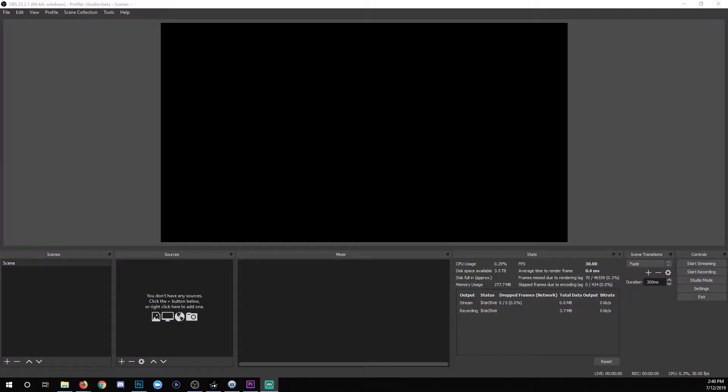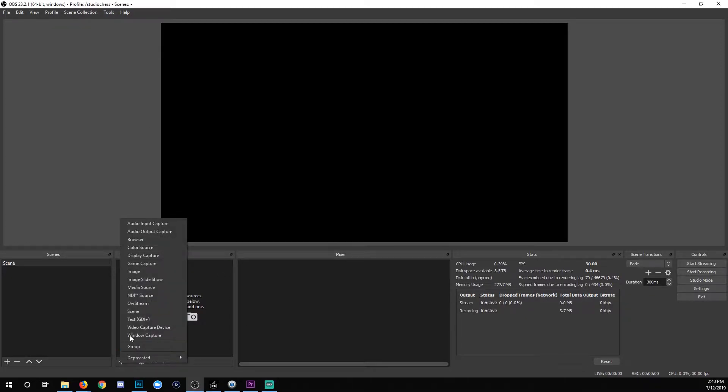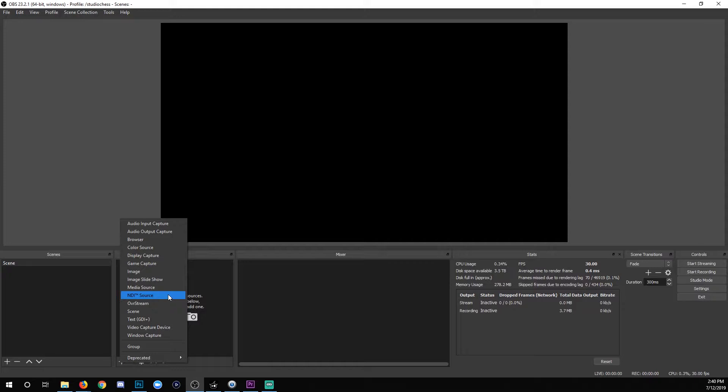So if everything was done correctly, you should be able to restart OBS, add an NDI source, and you're ready to rock and roll for that part. Now you need to do this on both computers, the broadcast computer and the computer that you want to capture, whether that's the computer that you're going to play your game on.